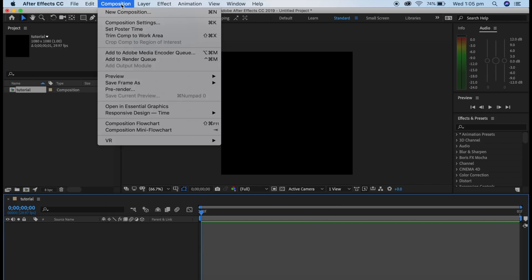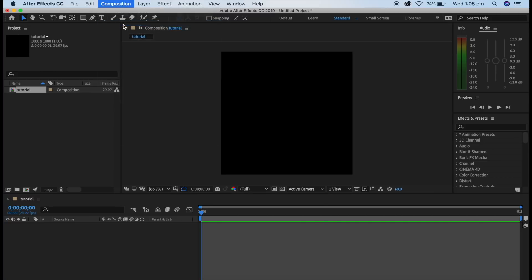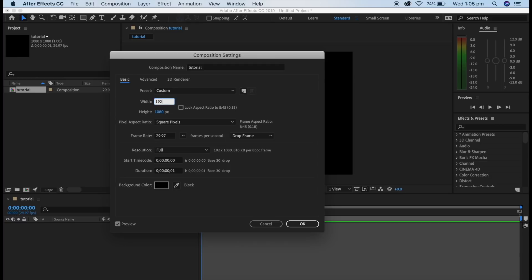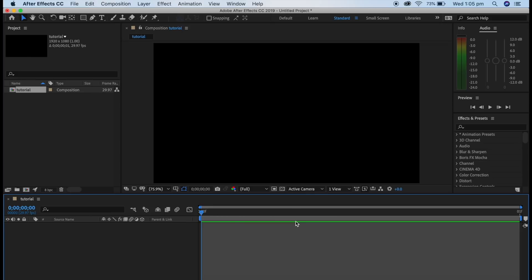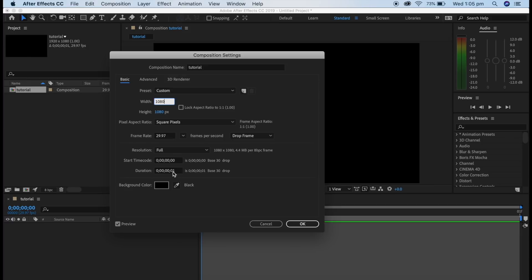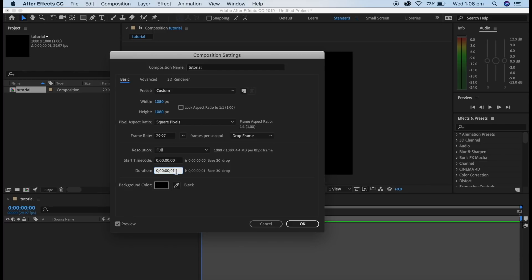Go back into Composition, then Composition Settings to adjust it. With width and height, you can do 1920 by 1080 which creates the YouTube video size, or 1080 by 1080 which is the Instagram square size. If you're doing an edit for Instagram and you have an audio, just put the duration of that audio onto the duration of the composition settings. I'm just doing 10 seconds because this is just a tutorial.